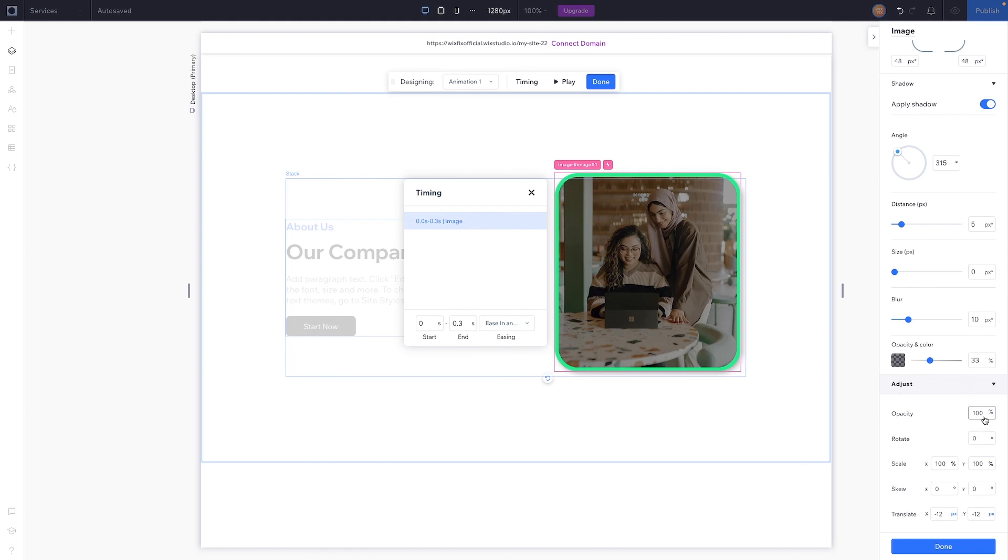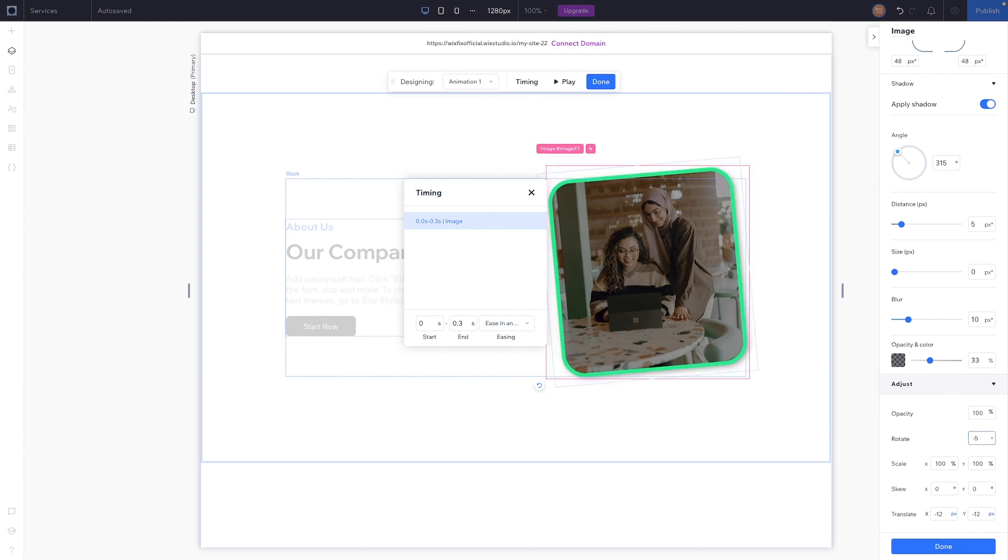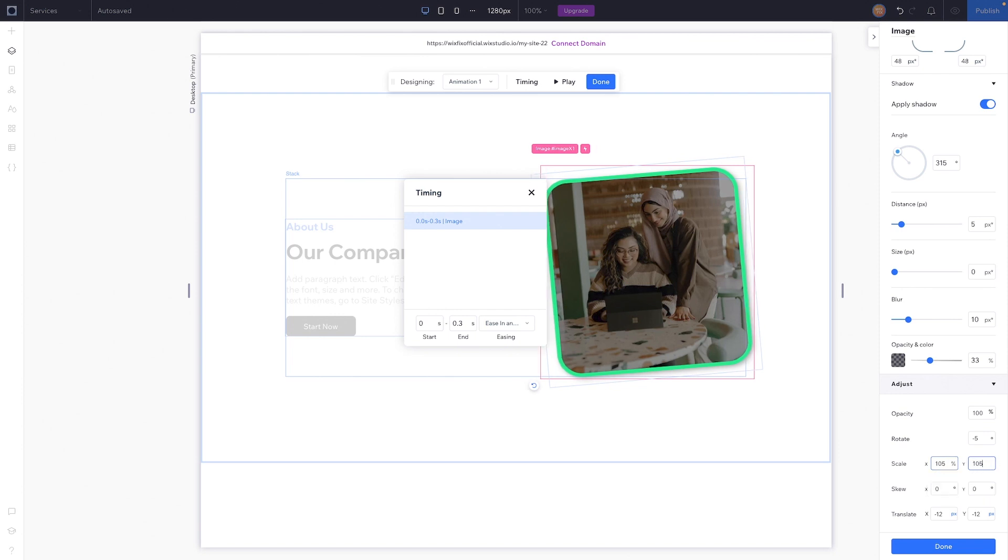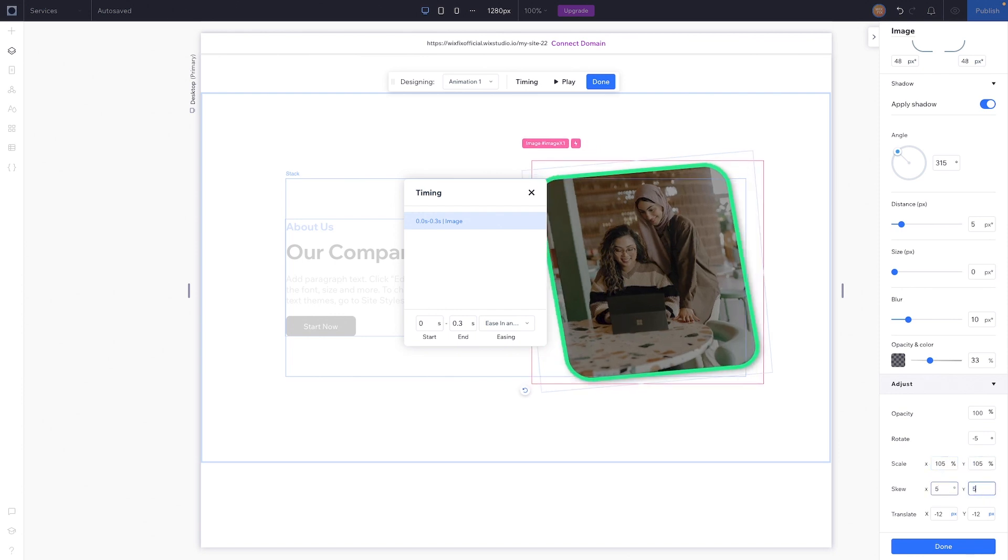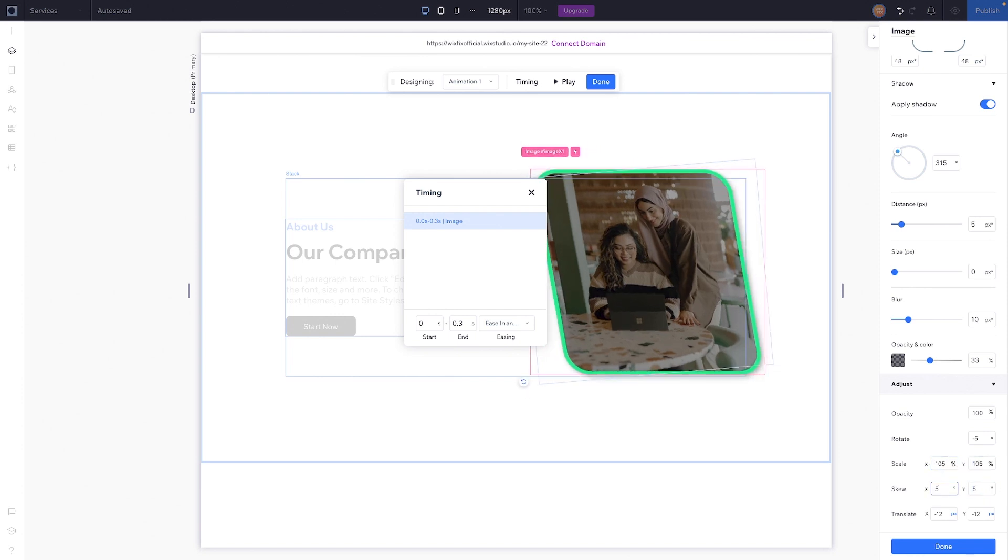We could adjust the opacity of the image. We could adjust the rotation, maybe by setting it to negative five. Maybe let's make it grow to 105, and if we wanted to skew it we could do that as well, but maybe not too much.